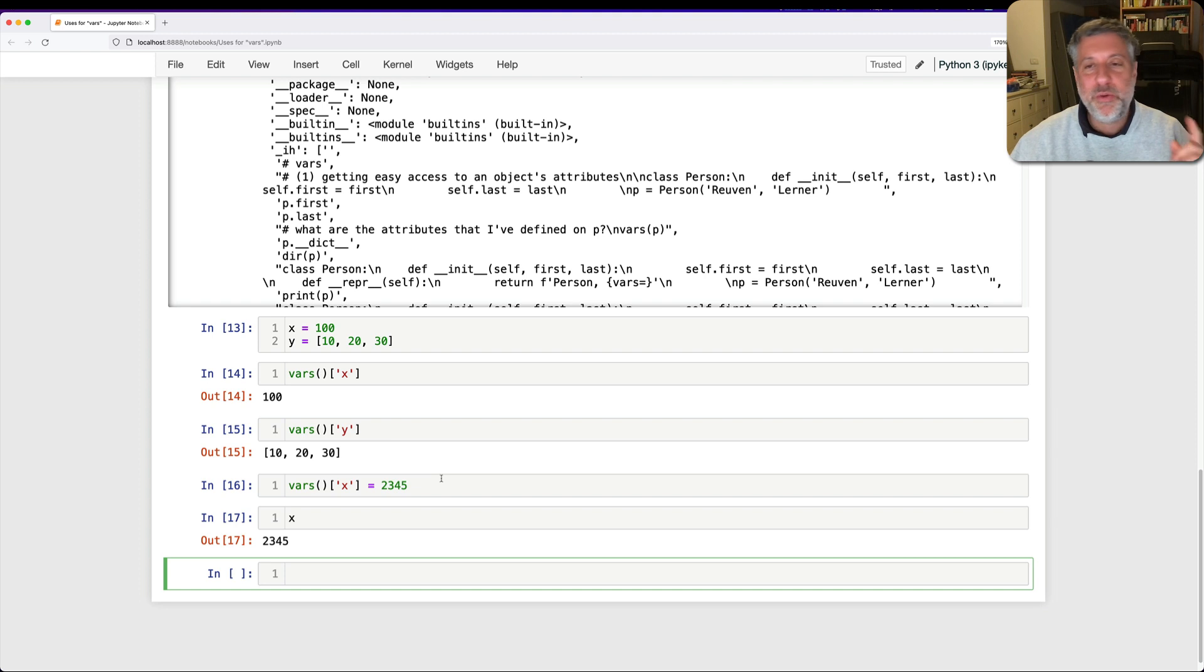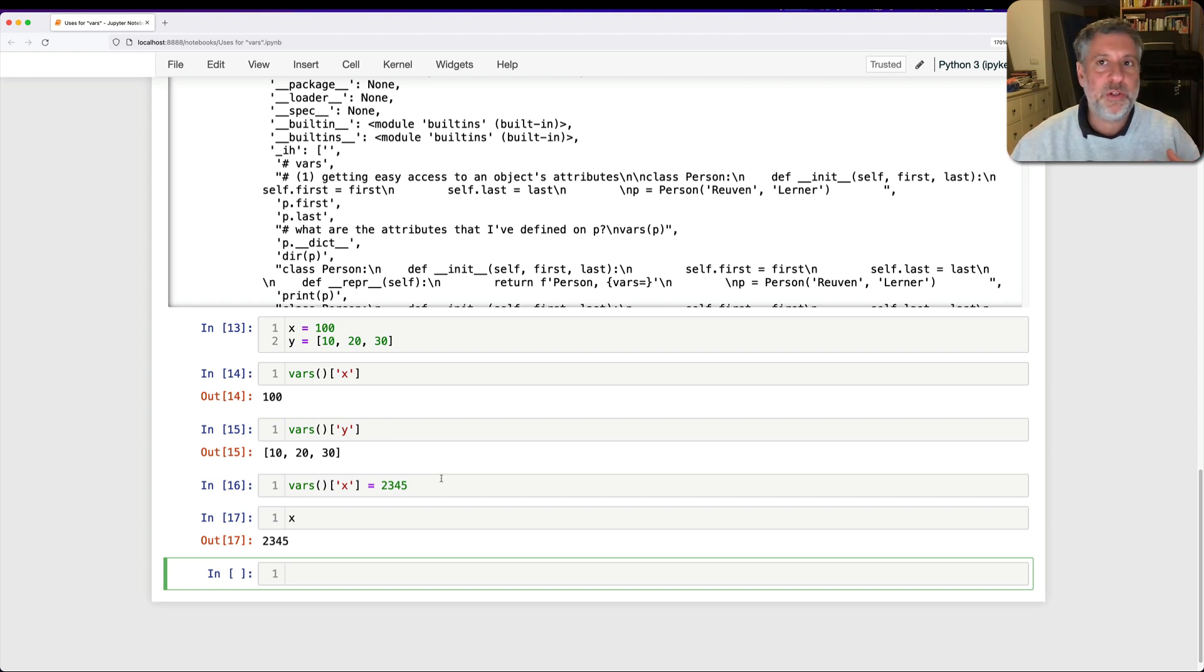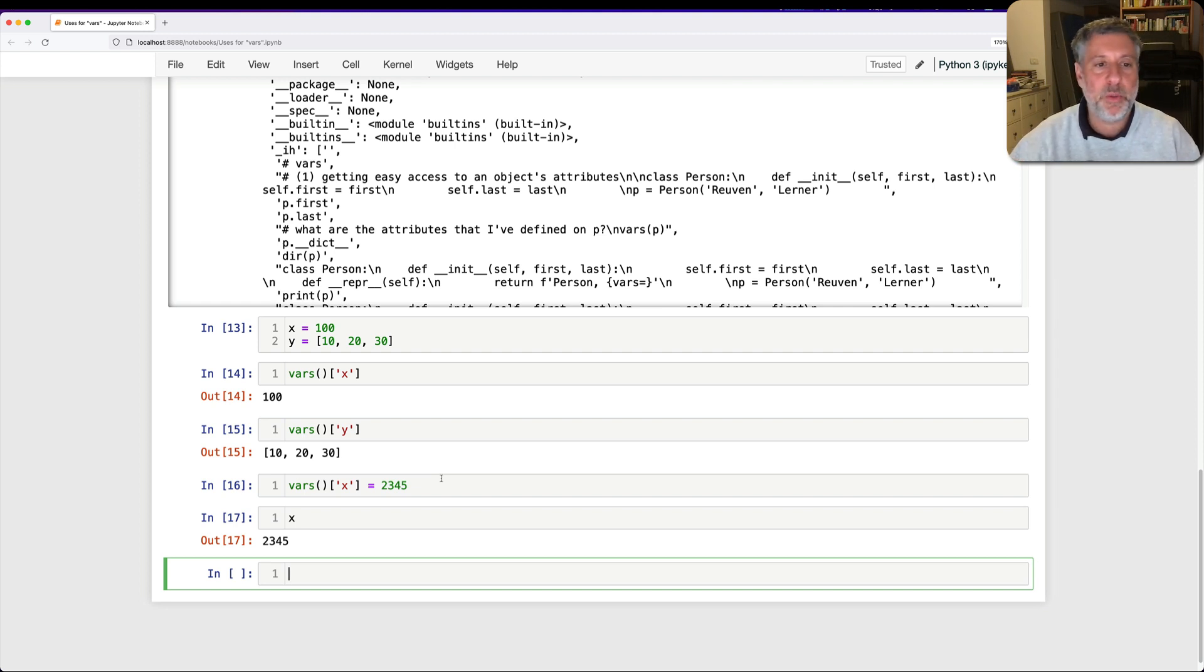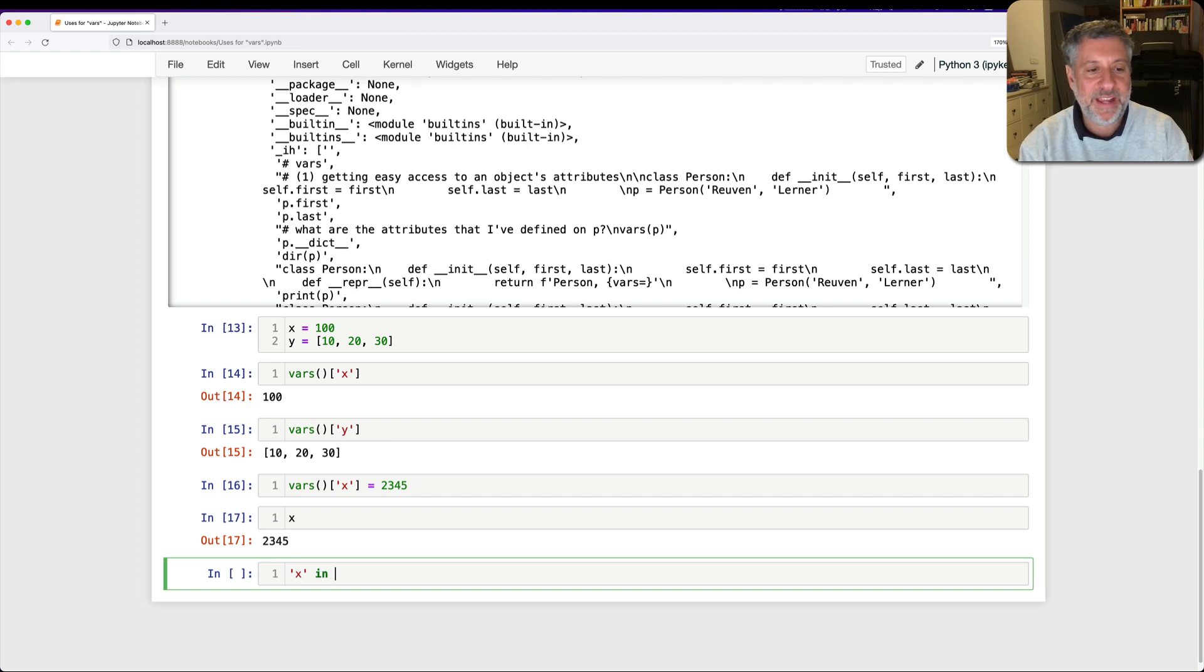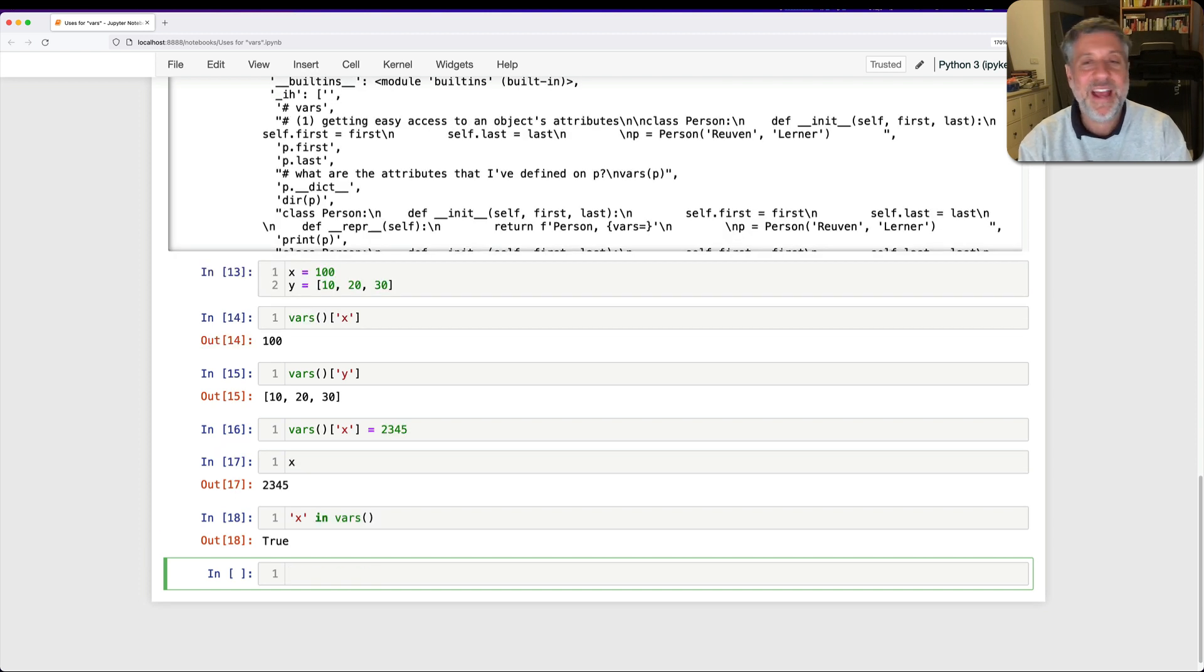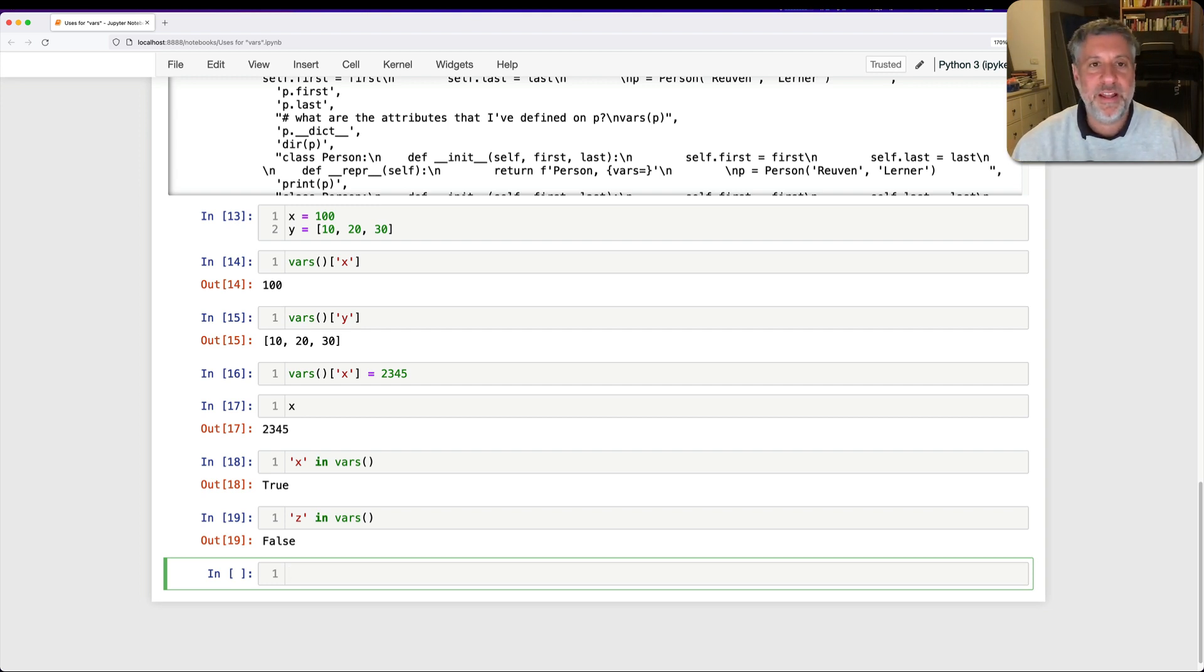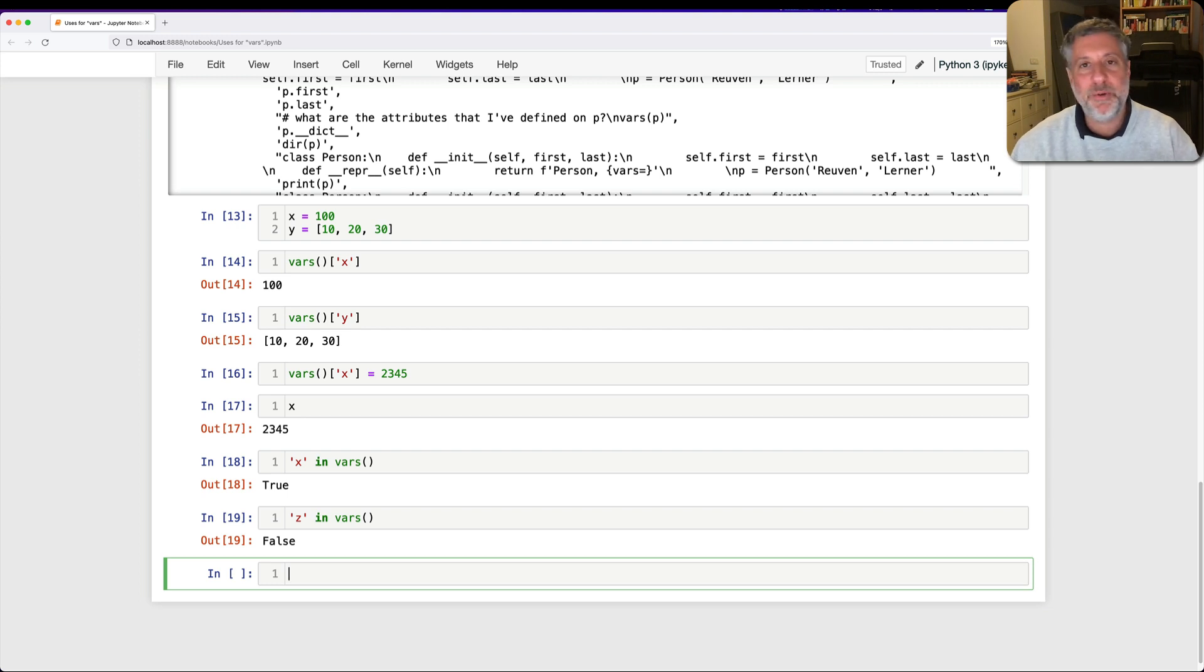So use number two of vars is to get access to these global variables in this global dictionary. Now, why would I ever want to do this? First of all, it's sometimes nice to sort of know is something a global variable. Where I can say now is x in vars. Yeah, it is. And is z in vars? The answer is no. So we see here that x is a variable and z is not a variable, a global variable at least. So that's use number two of vars.